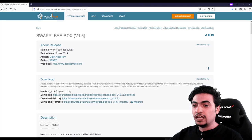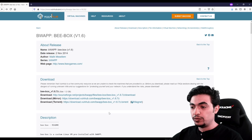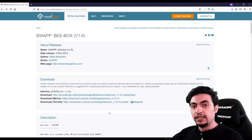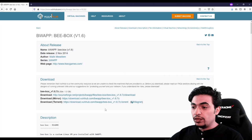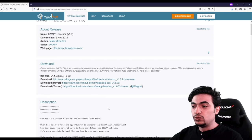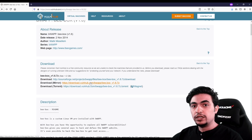First thing you need to do, go to your browser. We are going to go to vulnhub.com where you will find BWAP and can download it. I will leave the link in the description for you guys. There are three links — the one we need to download is the one in the middle where it says mirror. After you download it, we go to the next step. I already downloaded the file and it's ready to go.